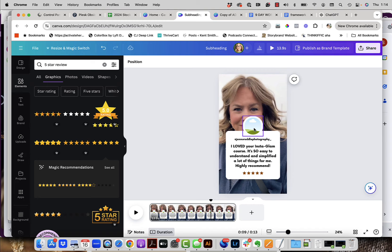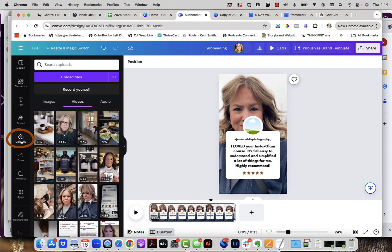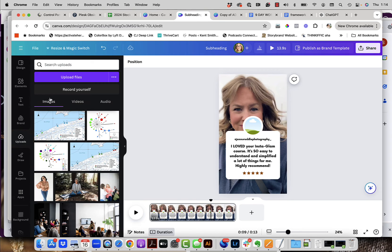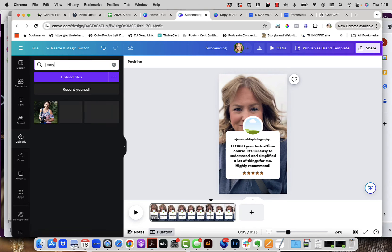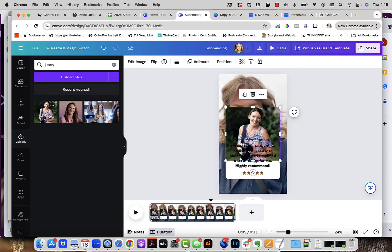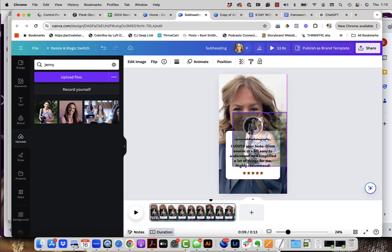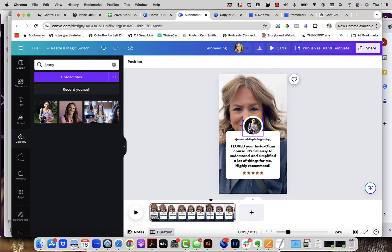Now we need to add our picture. Go into uploads and click on images on the left-hand side. I already have my customer Jenny in here — I saved her headshot from her website or Instagram. I'll search for her name to find it. To apply it to the frame, you can click on the image once and then drag it until you see it lock in place in the circle frame. Alternatively, you can left-click and drag directly from your uploads folder over to the frame until it locks in place.